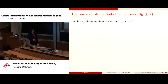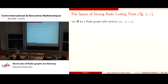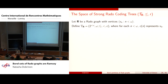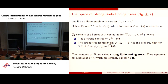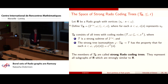A space of strong Rado coding trees: let R be a Rado graph with vertices enumerated in order type ω. Define a tree with coding nodes where the n-th coding node represents the n-th vertex. Let script T_R consist of all trees with coding nodes where T is a strong subtree of 2^{<ω} and there is a strong tree isomorphism between this template tree and the subtrees, taking the n-th coding node to the n-th coding node.